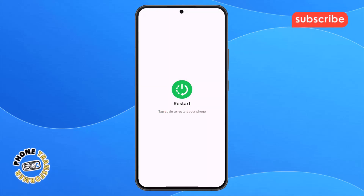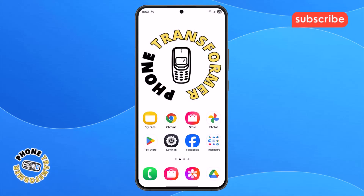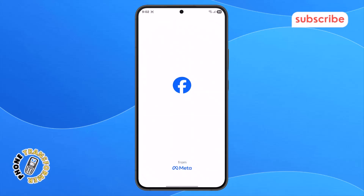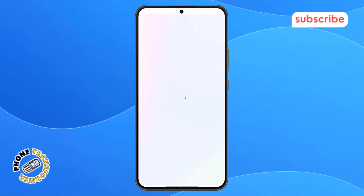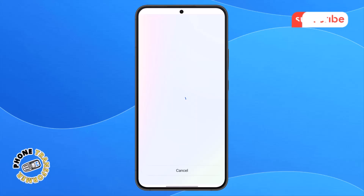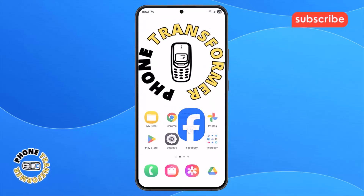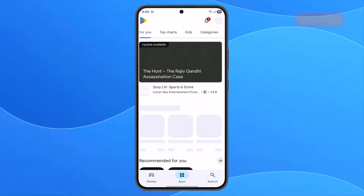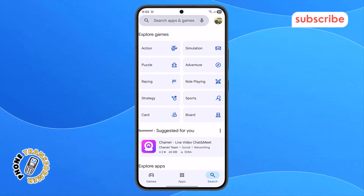Step 5. When your phone turns back on, try opening Facebook. If it's still not working, that could mean you're using an outdated version of the app. So go back to the home screen, open the Play Store app, and go to the search bar at the top.